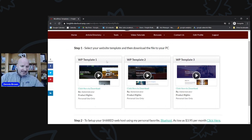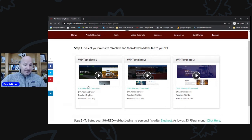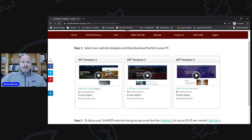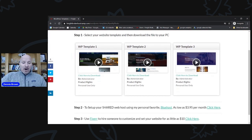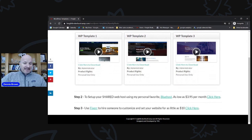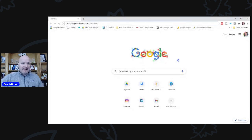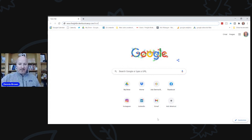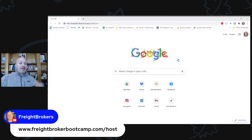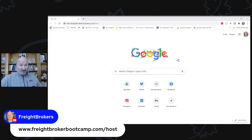So all you would do is pick one of these templates — or you could download all of them — simply click and it will download directly to your PC. Save it to your desktop or download folder. From there, what we need to do is set up shared hosting. I've set up a special deal. You should be seeing this URL: FreightBrokerBootcamp.com/host. This is a special deal and program I set up with the host that I use to help you get started. Literally, you can start hosting your website for like three or four bucks a month — super inexpensive.